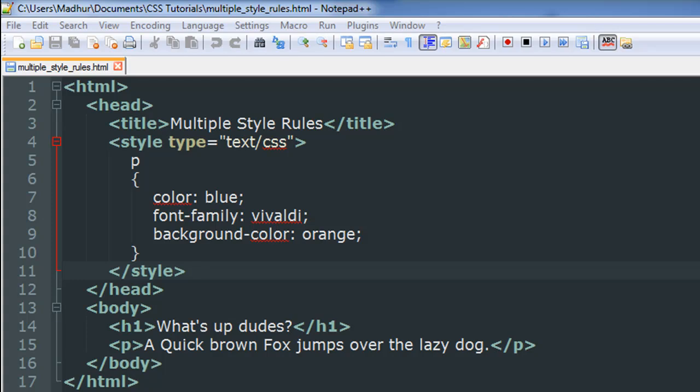Hello guys, welcome to my channel. This is the fifth tutorial in this course and in this tutorial we're going to see how we can apply multiple rules to a single element in HTML and CSS.